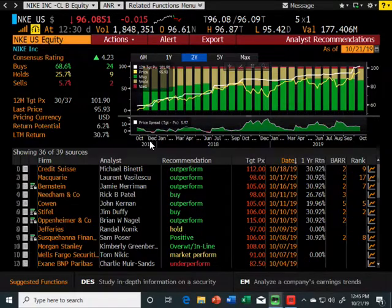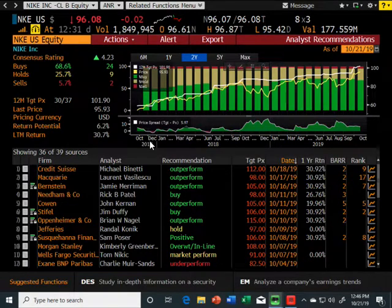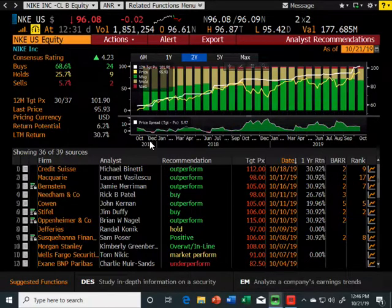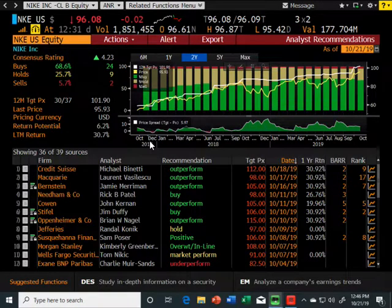You're going to do an as-is valuation for PVH, moving the Nike model over to PVH, save that file and turn it in. Then you'll do a bull file, a bear file, and a target file — four Excel files total. You'll also provide three screenshots: the DES screen (with share count and share price), the WACC you used, and the EEO screen. Finally, you'll give me a minimum 500-word paper in either PDF or Word format, which will be run through Turnitin.